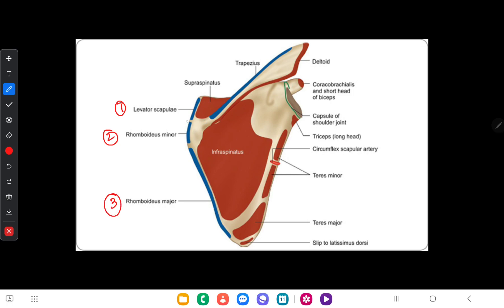The upper part of the medial border, from the root of the scapula, gives insertion to levator scapulae. The root of the scapula gives insertion to rhomboids minor, and the rest of the medial border from the dorsal aspect gives rise to the insertion of rhomboids major.